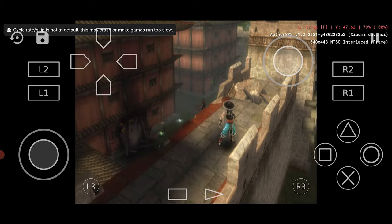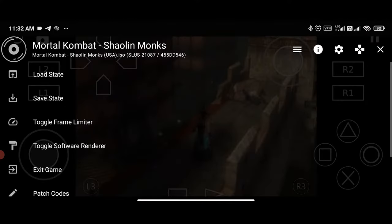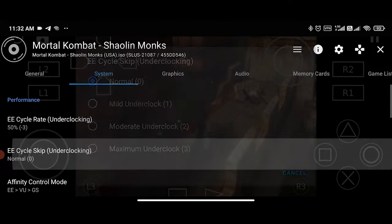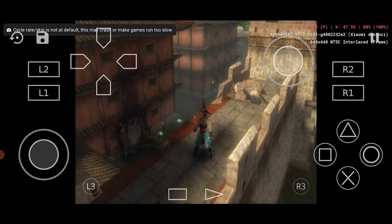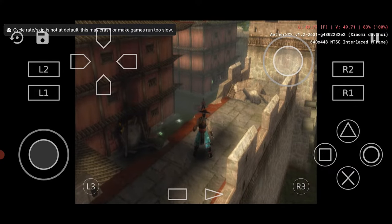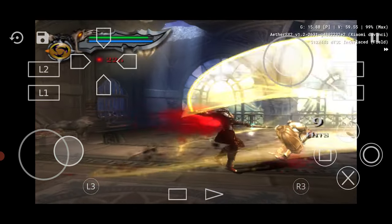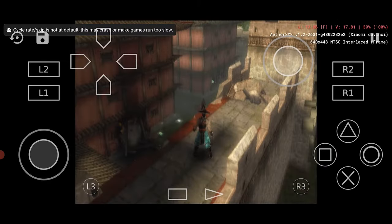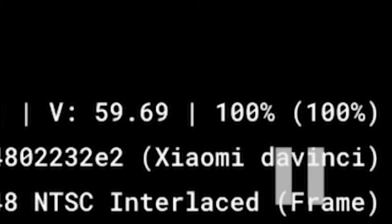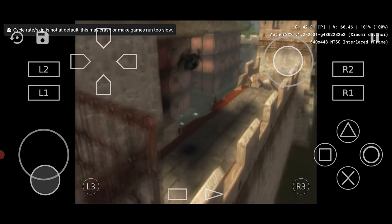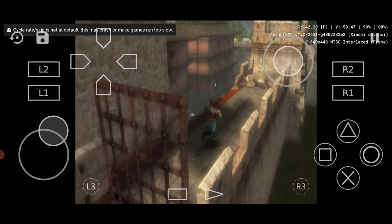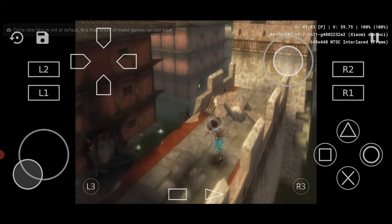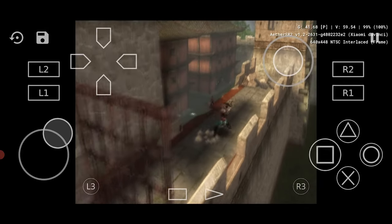The next important option for tweaking is EE cycle skip. I tried mild, moderate, and maximum. To be honest, a lot of games like God of War 1 and 2 benefit a lot from this option. In my case, setting the cycle skip to maximum caused the game to run at full speed on paper, but unfortunately nothing seemed to change and the game even felt slower, so I changed the setting back to normal.